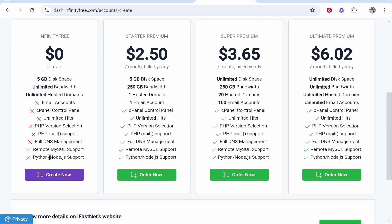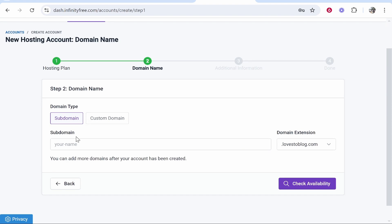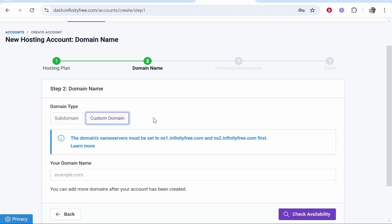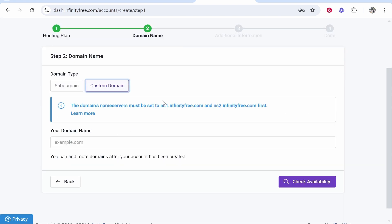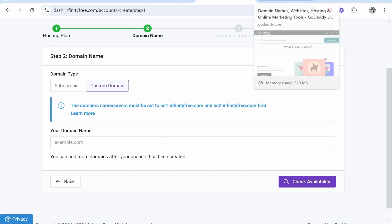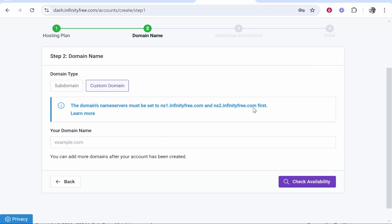So go ahead and create now and what you can do is click custom domain and it's going to tell you here what name servers you need to enter in your domain but let's just hang back a minute. Let's go ahead and find the domain on GoDaddy and we'll make all of this happen.